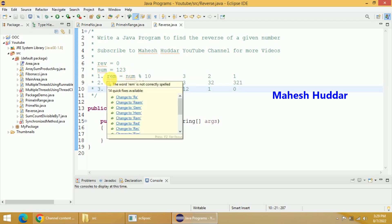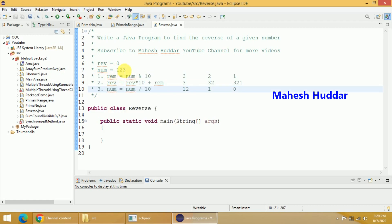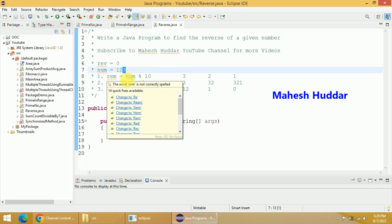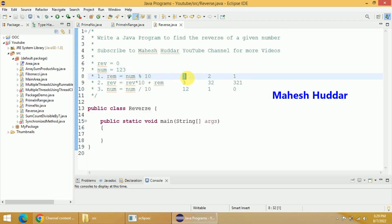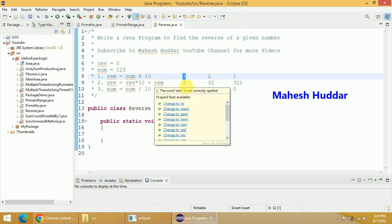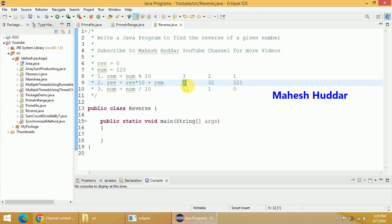First we will calculate the remainder of this particular number, so that I will get 3 out of it — that is number mod 10, we will get 3 here. Next, we will add this particular remainder to reverse multiplied by 10. The reverse is 0 initially, so 0 multiplied by 10 is 0, and 0 plus 3 is equal to 3, so reverse we will get is 3.